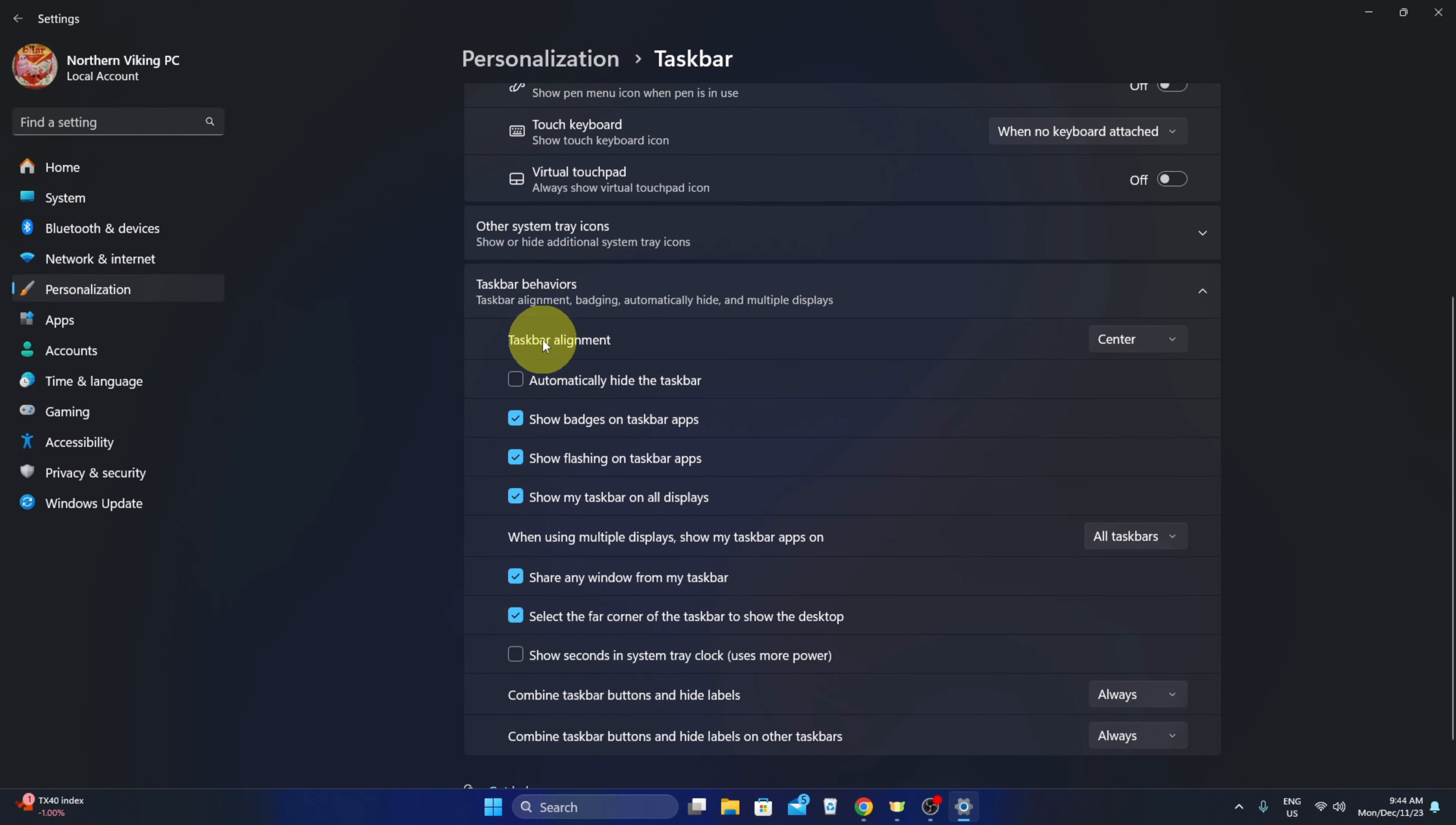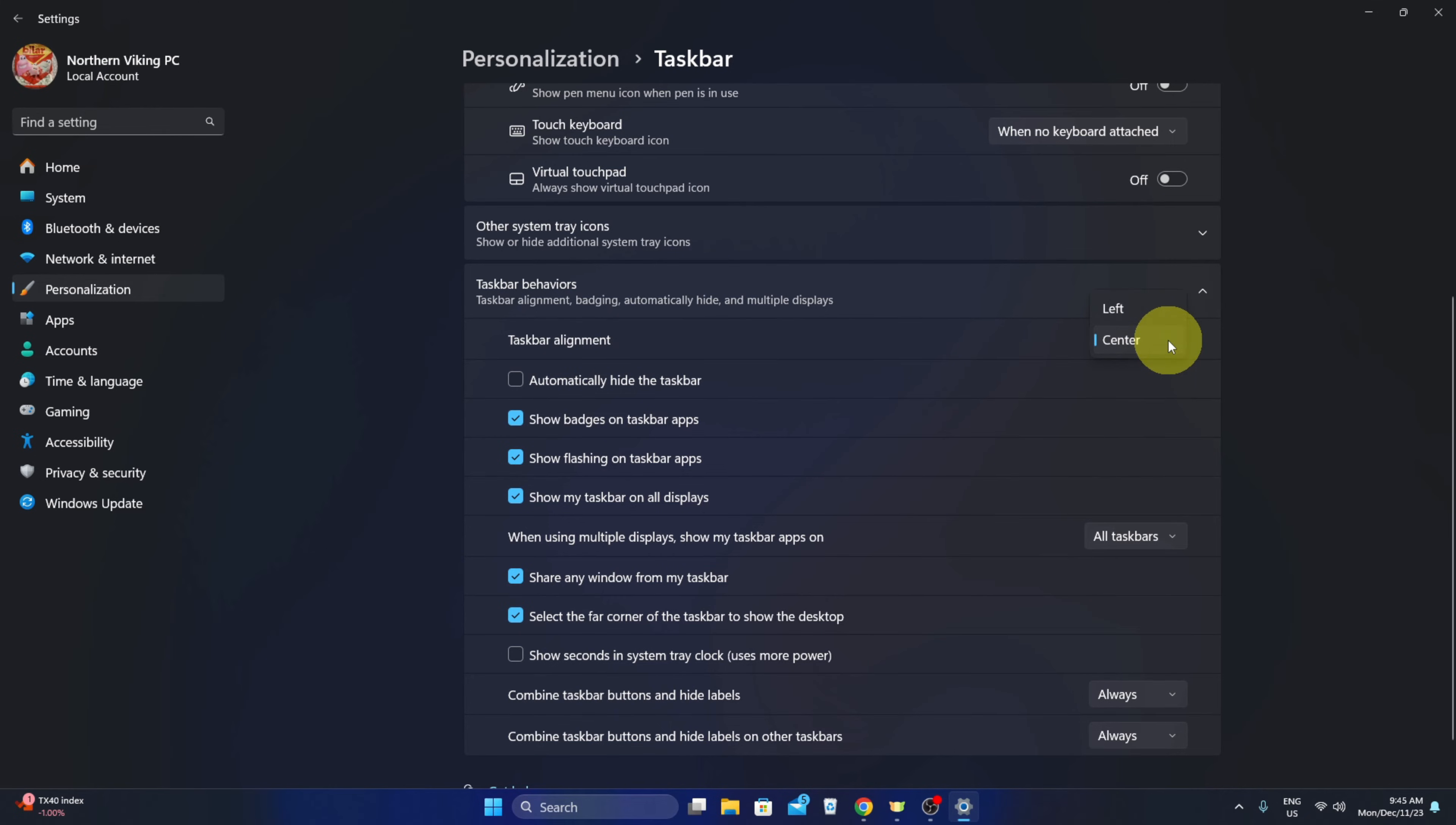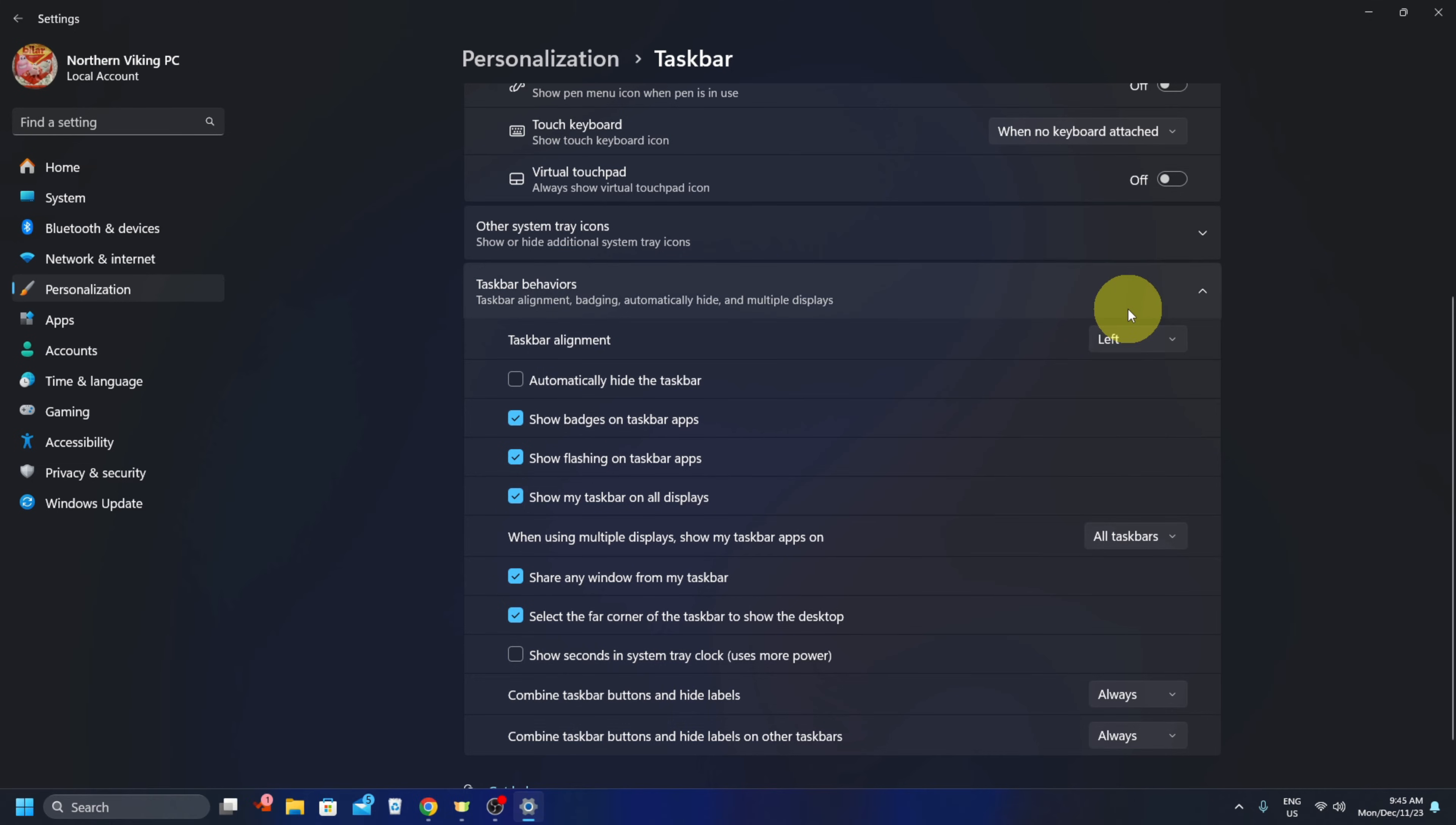Now you're going to see an option here towards the top. It says taskbar alignment and that's currently set to center. Now watch what happens when I select this and change it to left. All of those icons at the bottom are going to move to the left-hand side just like that.